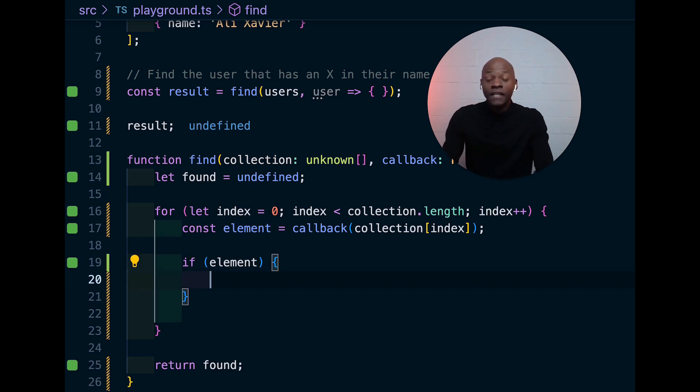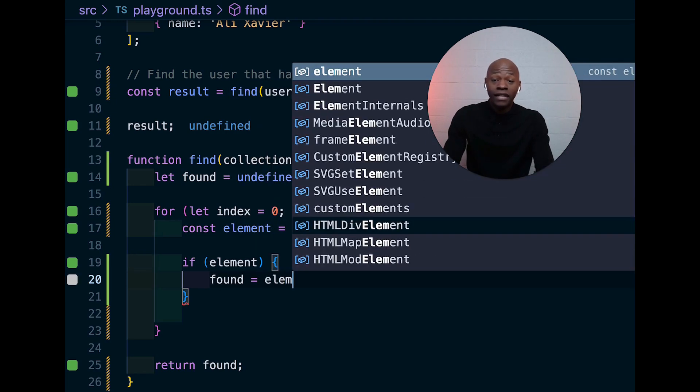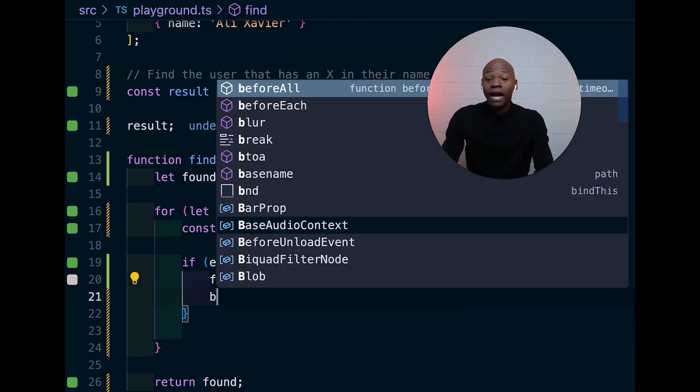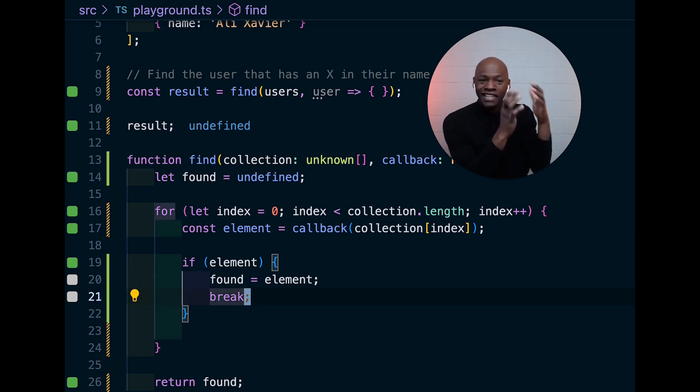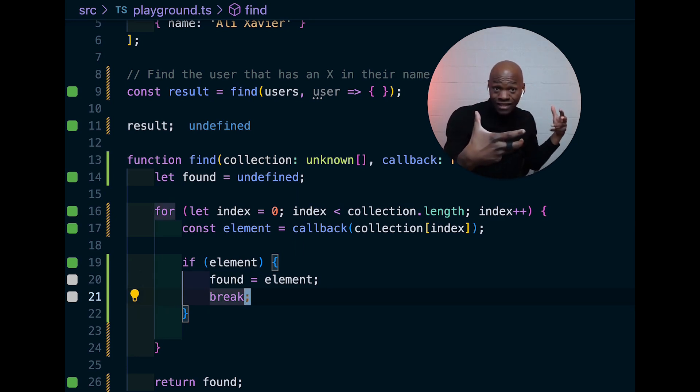And if it's true, what I would like to do is just assign the found to the element that we got here and then I want to break the loop. That is important.